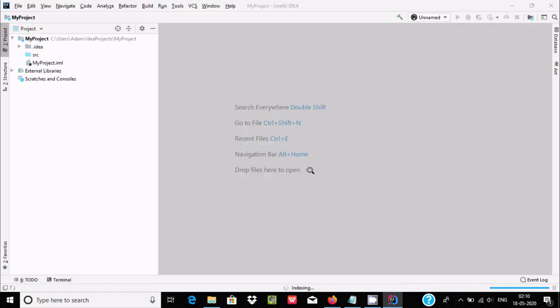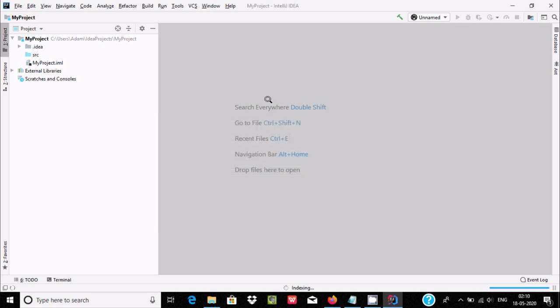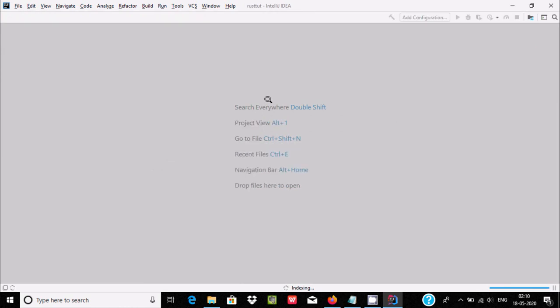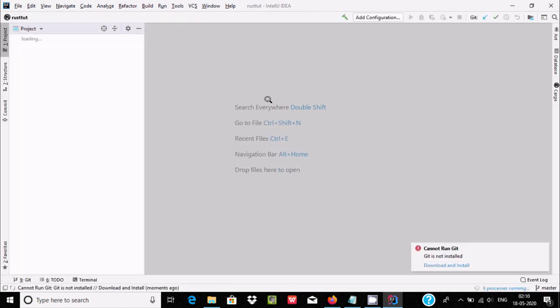Here you need to specify the project name. I am giving it the name 'rust tutorial'. After that, click on Finish. You can choose to open it in this window or a new window — I am going to use this window.